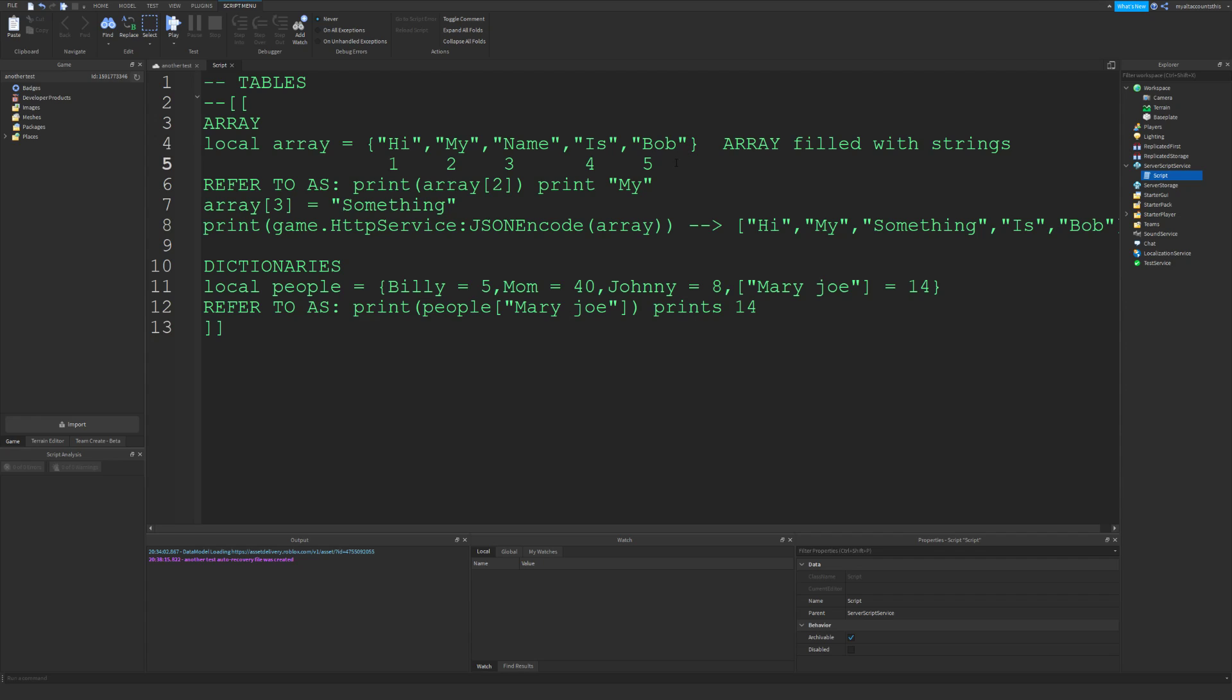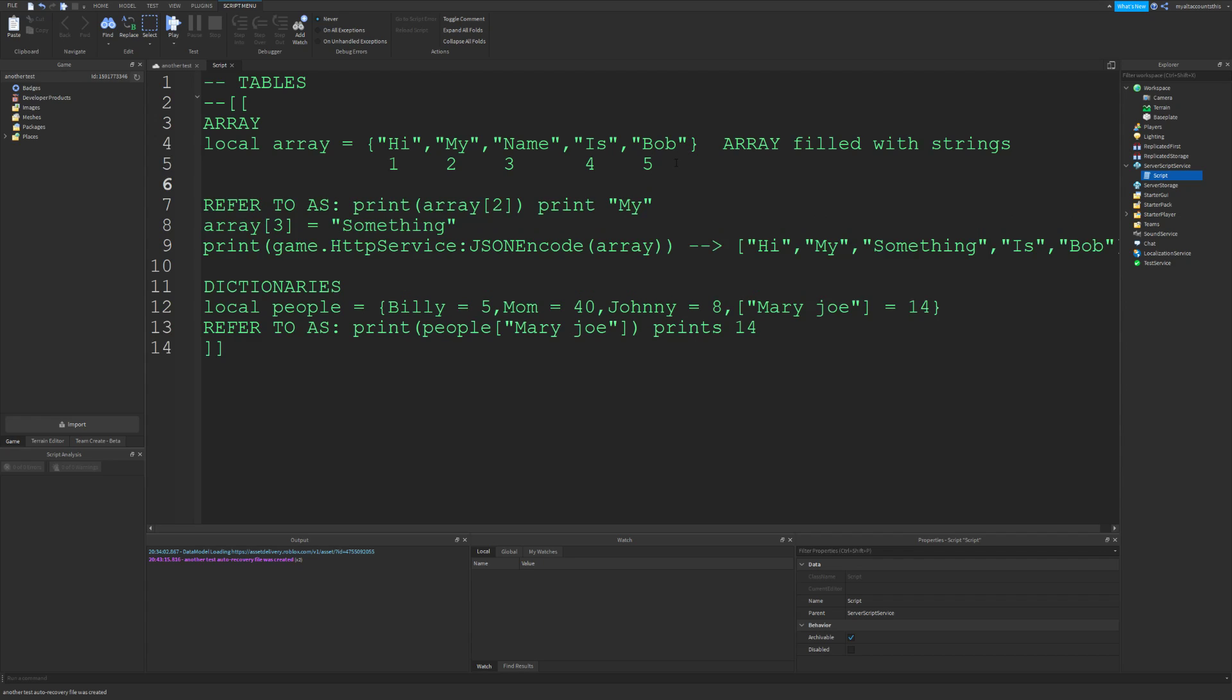...inside of arrays. What I mean by that is, let's say local level equals this. Maybe you want to give bonuses to people of higher levels in your game. So let's say one, two, three, five, seven, nine. But then, what if you just out of the blue...